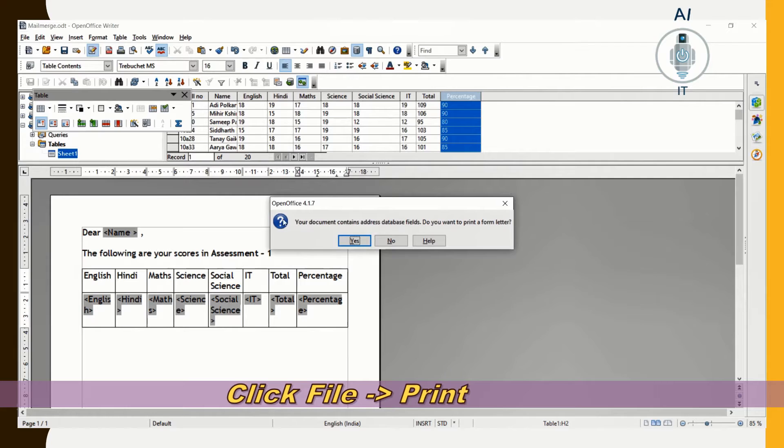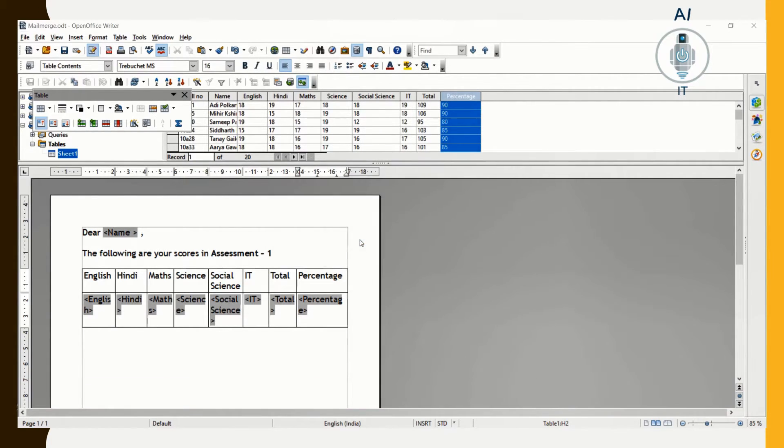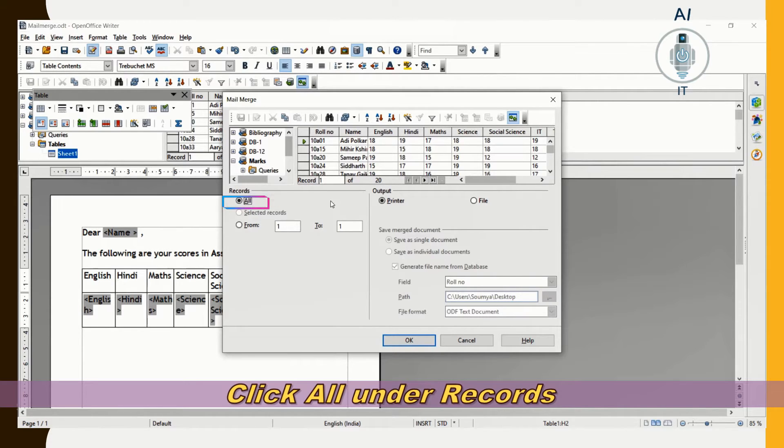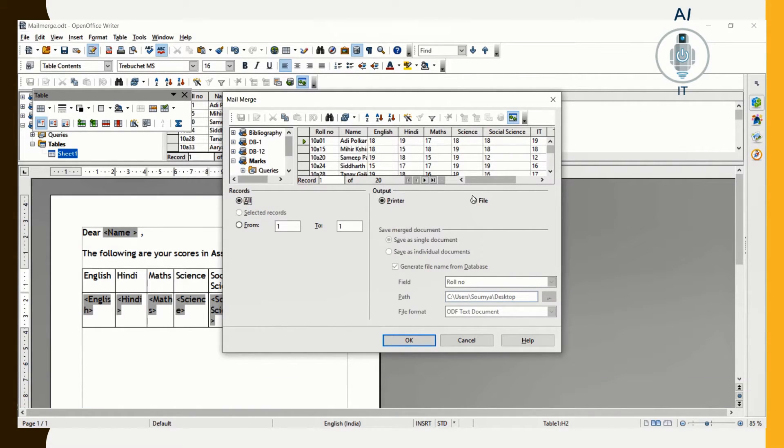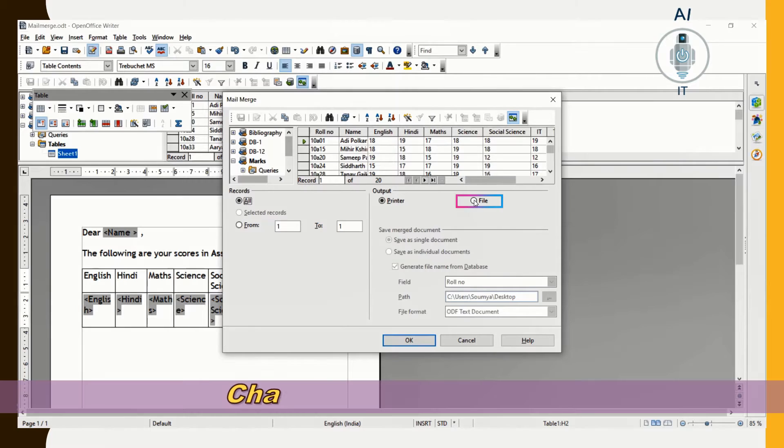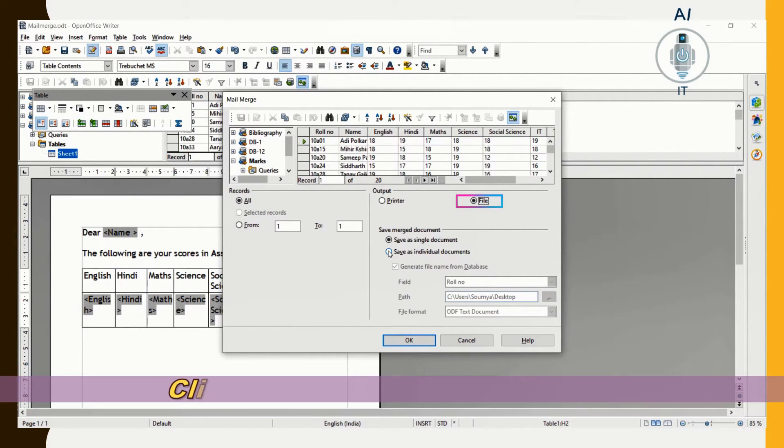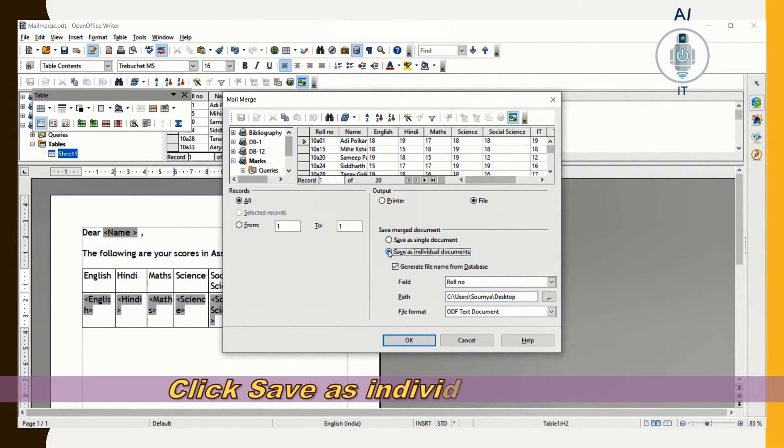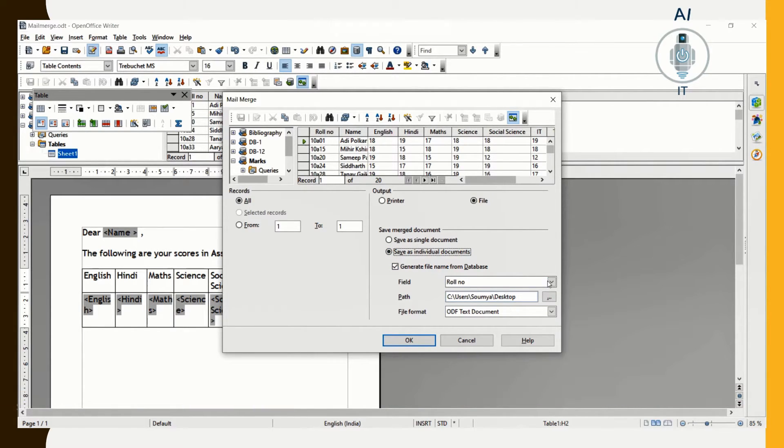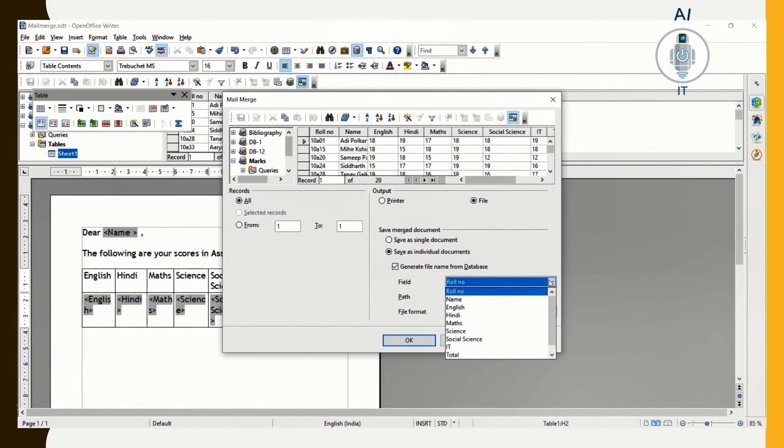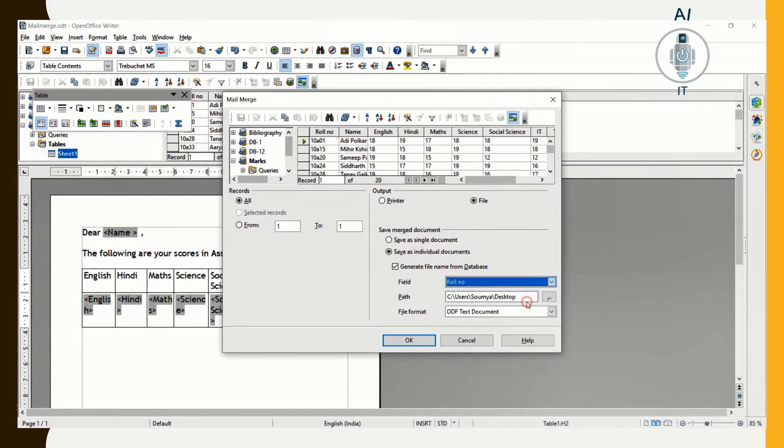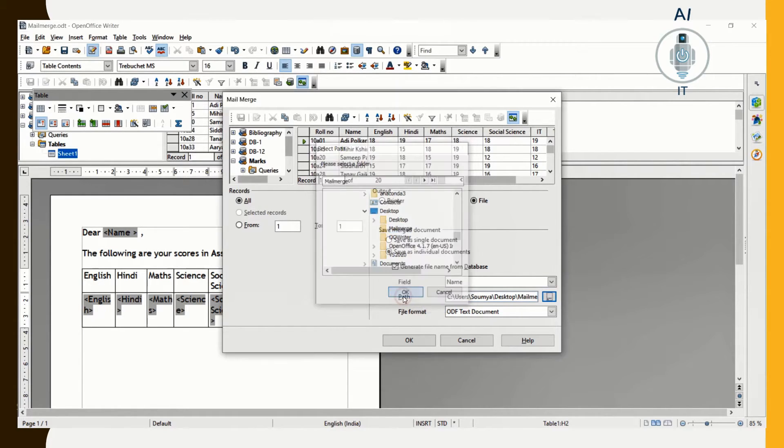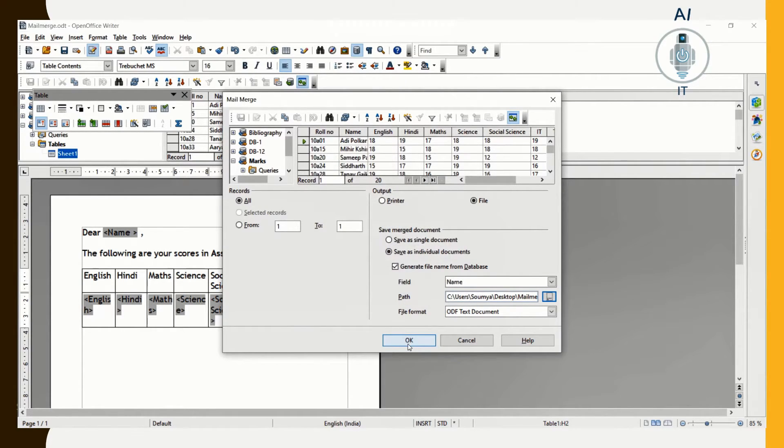Let us try to print this by clicking on File and Print and choose the option Yes. Under Records, All is chosen. In the output, choose File. Click on Save as Individual Documents. In the field, I can give a different field. I can give it by Name and choose the destination folder to be the Mail Merge folder that is in my desktop. Click OK.